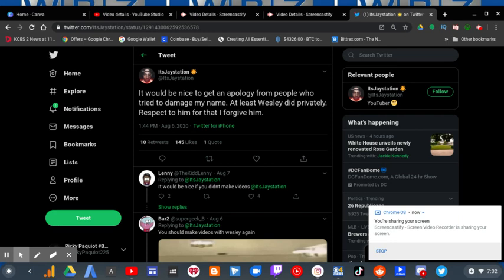It would be nice to get an apology from people who tried to damage my name, at least unless we did it privately. Respect to him for that, I forgive him.